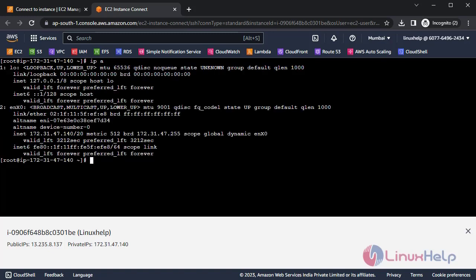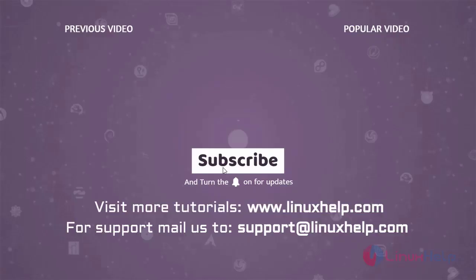This is the steps to launch EC2 instance on AWS. Thank you for watching this video and if you like it, please subscribe to our channel. To learn more tutorials, visit www.LinuxHelp.com and if you have any queries, mail us to support at linuxhelp.com.